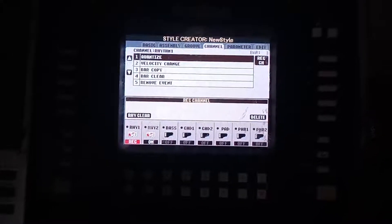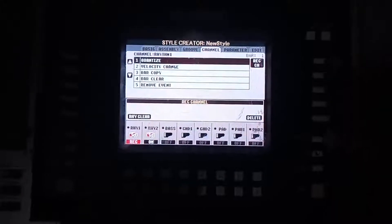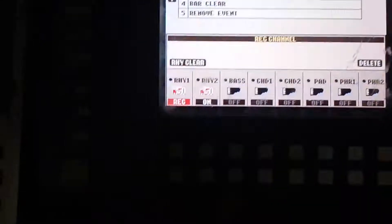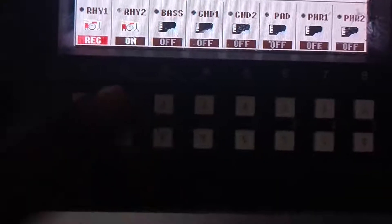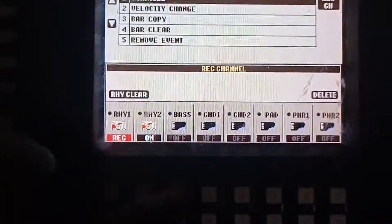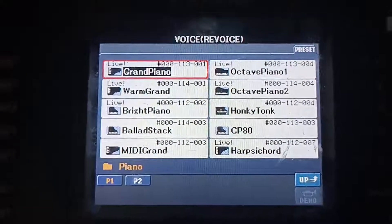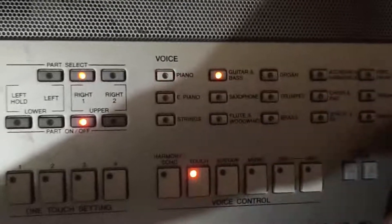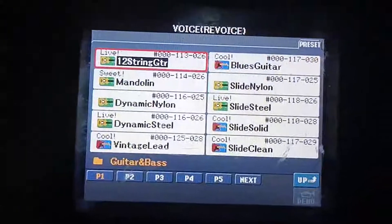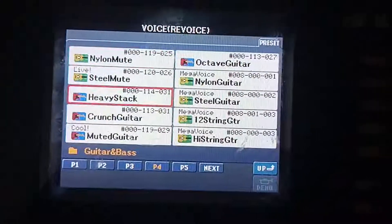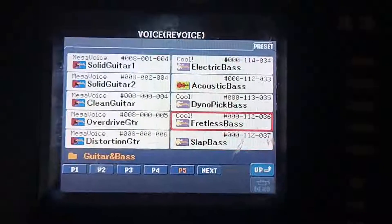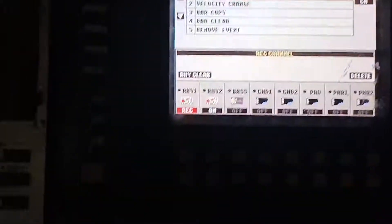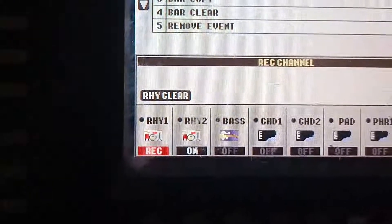I'll come back to my record channel. Now I have something on rhythm one and rhythm two. For my bars, I'm going to use the top button here to select the voice. I'll head to my voices and choose my guitar. I'll choose fret guitar, press enter and exit.